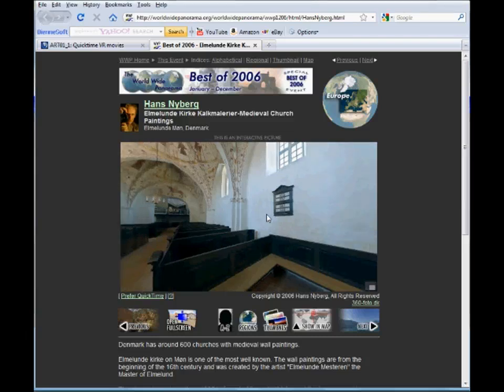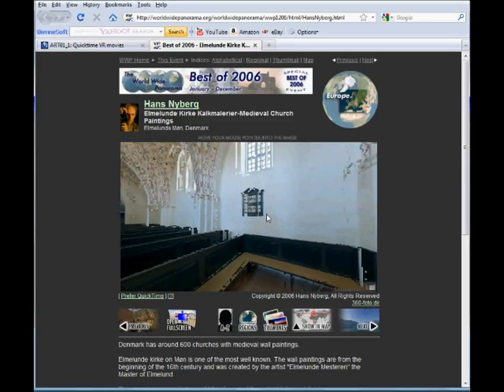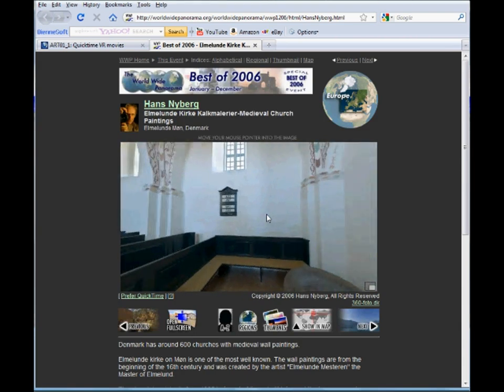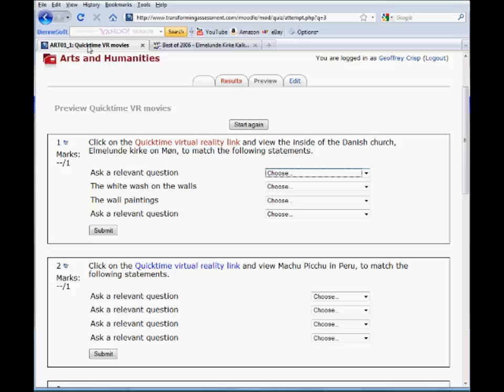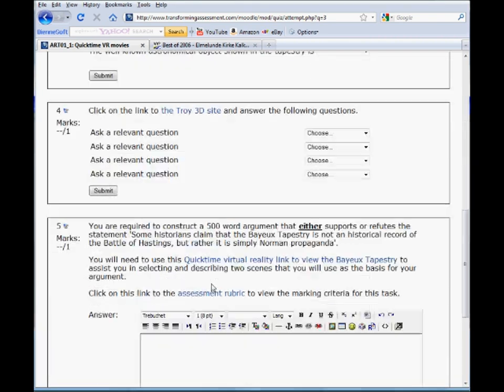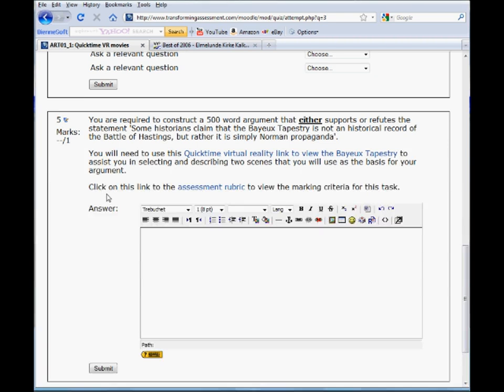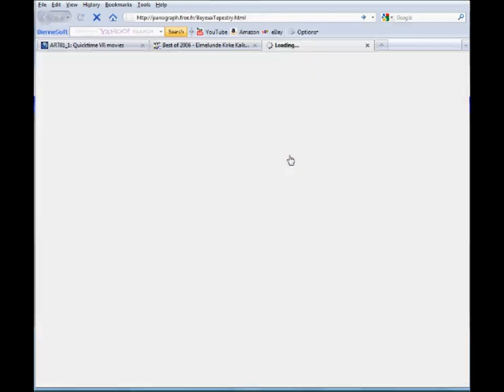In a static image we can't move around inside that so we're limiting the type of question that we're able to ask our students. Each of these questions just has a simple hypertext link and I'll go down to the last one here because this is an example of a discussion board or a medium sized text entry question. In this case what the students are being asked to do is to construct a 500 word argument which either supports or refutes a particular statement, in this case about the Bayeux tapestry. The interesting thing about the Bayeux tapestry is that the original is 70 metres long.